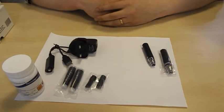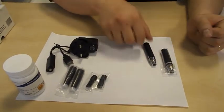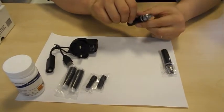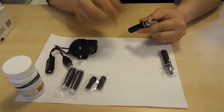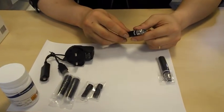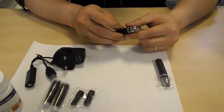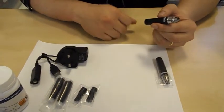Let's take a closer look at the batteries. The 650 or 1100 both come as a manual battery, which means you have to press the button while smoking to inhale.